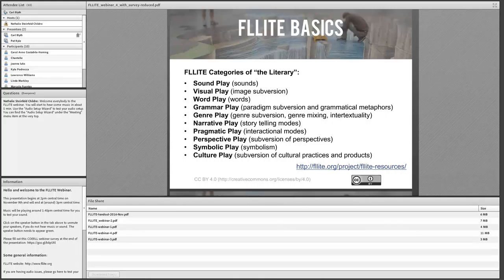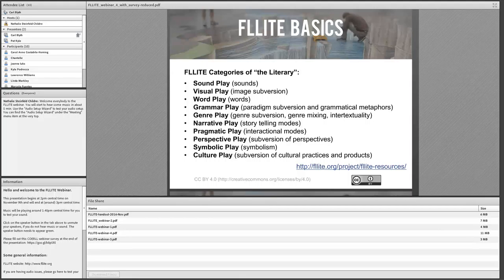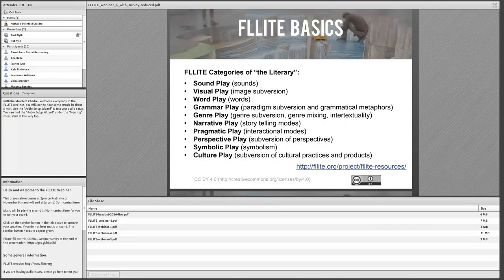A text may not exhibit all forms of play — it may have one or two. Or you may choose as a teacher to use a text to emphasize just one kind of play. That's what we mean by 'literary' in this project: using language creatively within these categories, within the boundaries of a text.